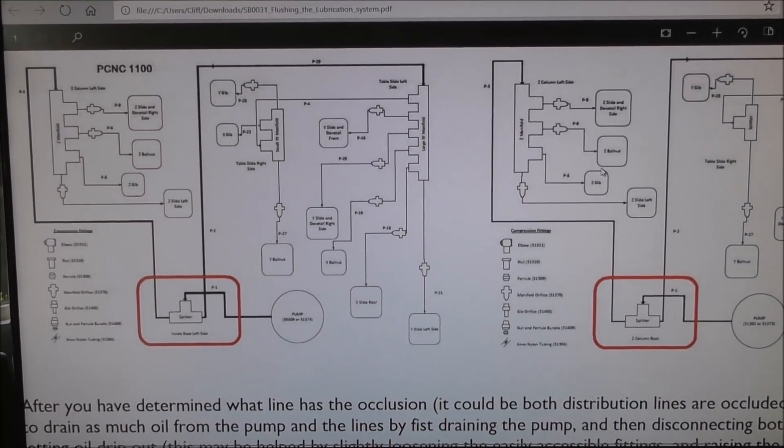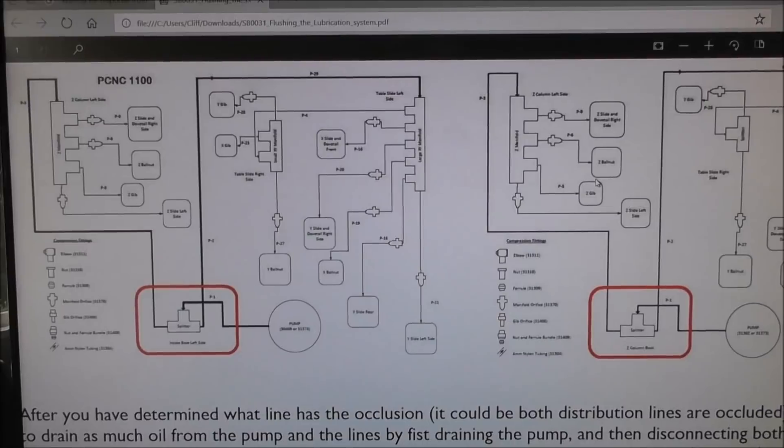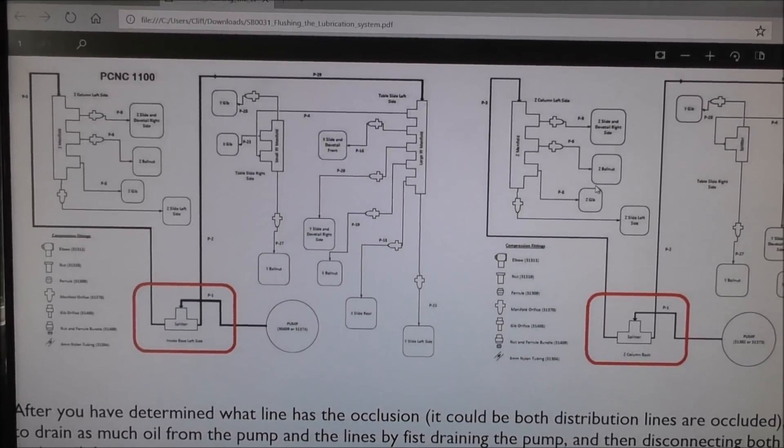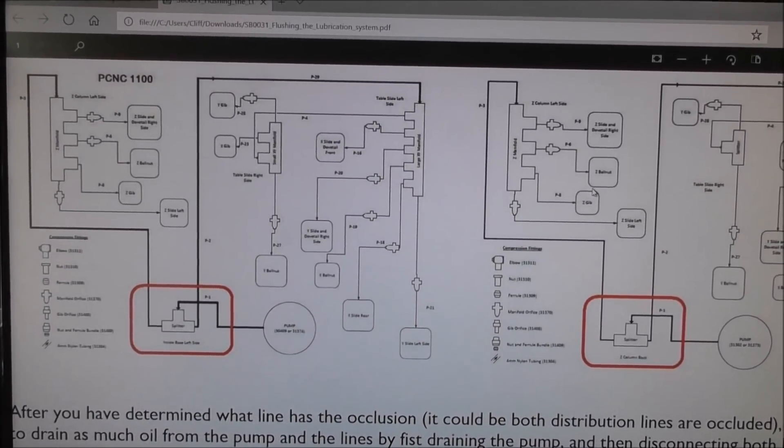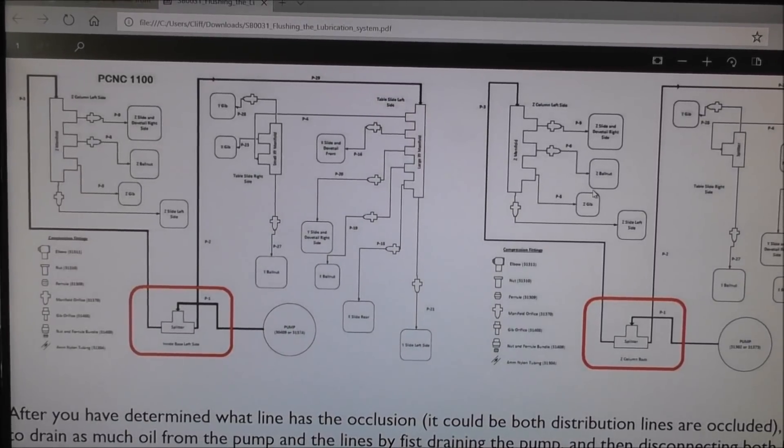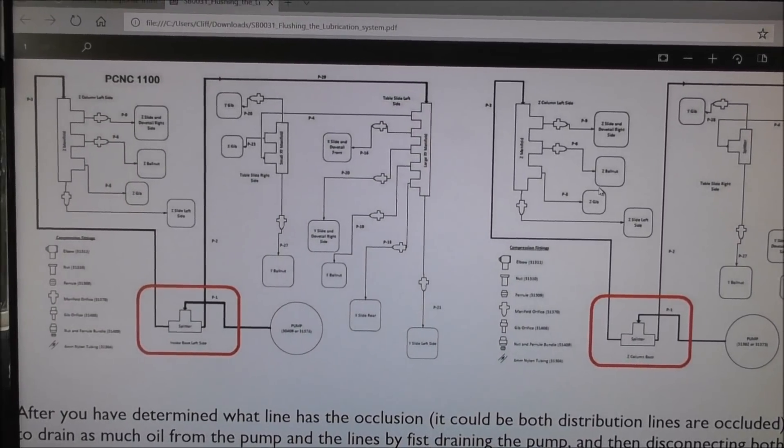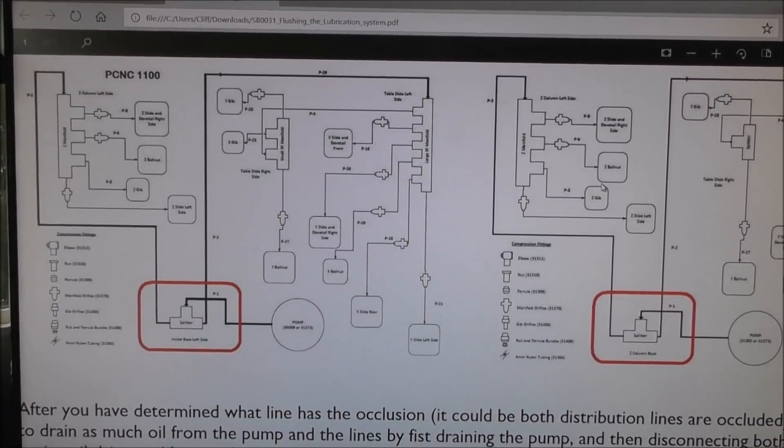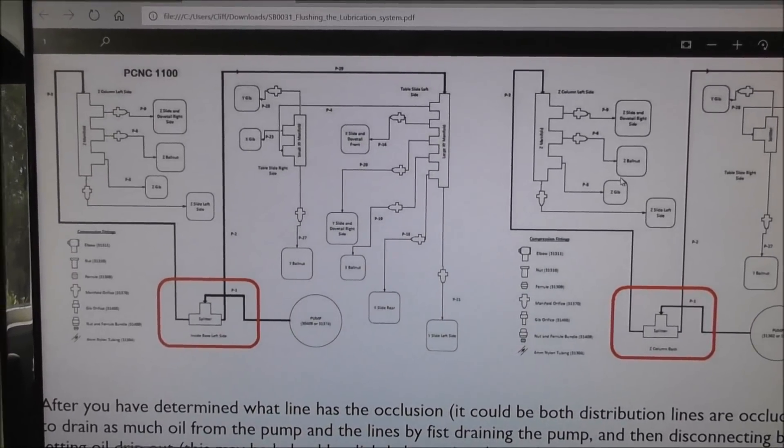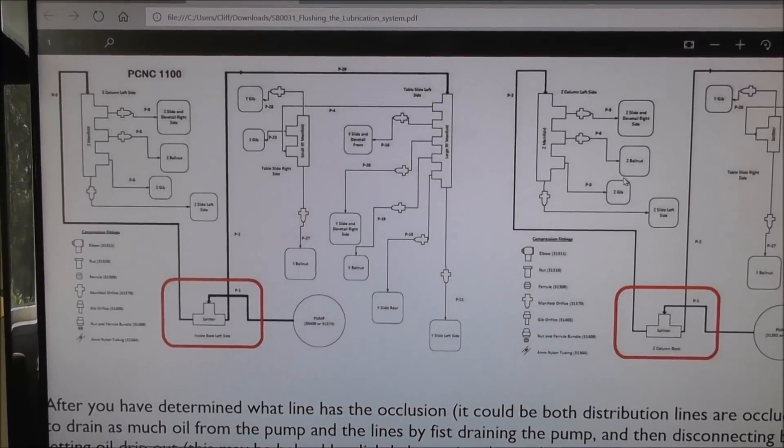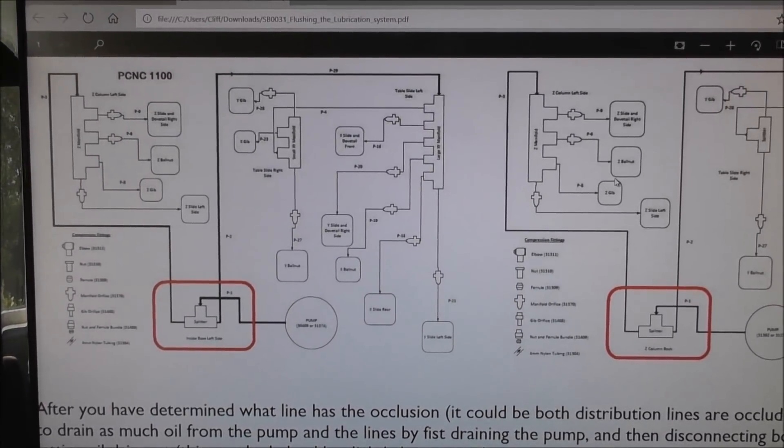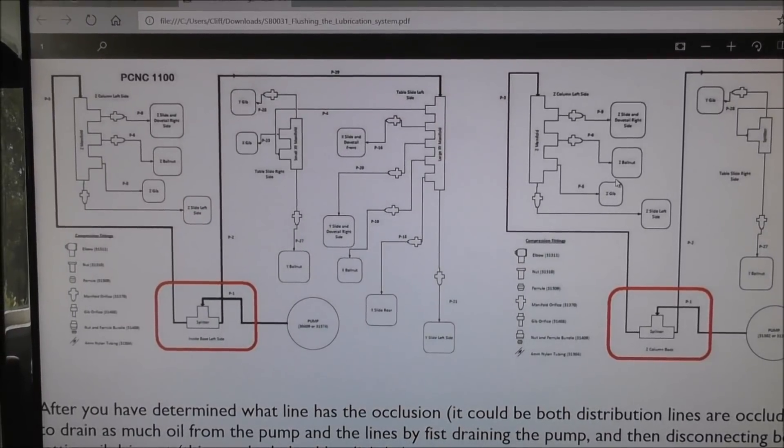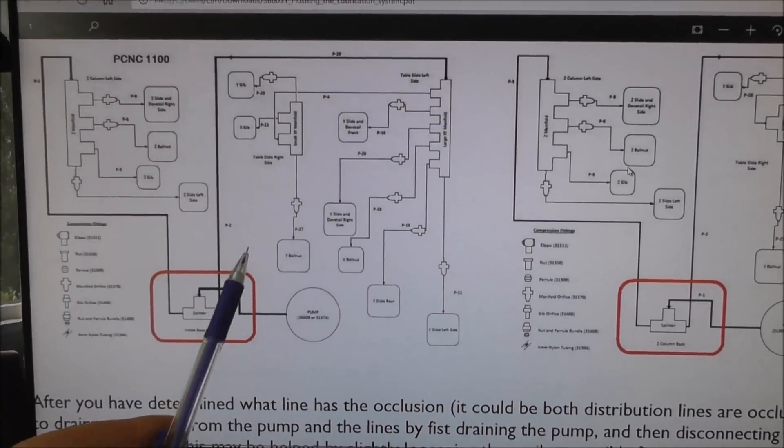Tormach do a very helpful maintenance document for maintaining your lubrication system called flushing the lubrication. It's document SB0031 and they've got good drawings and information on what can go wrong with your lubrication system and how you can flush it out and get it working again. If you have the time it's really worth doing it.